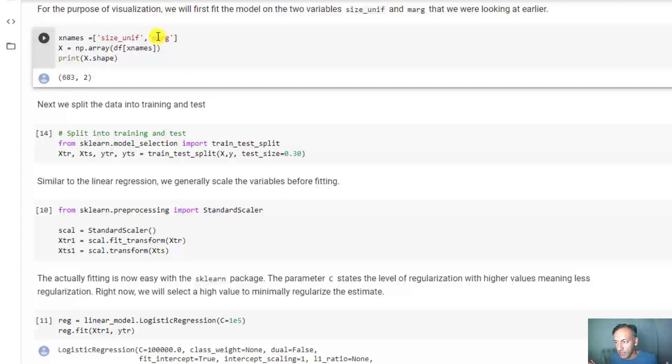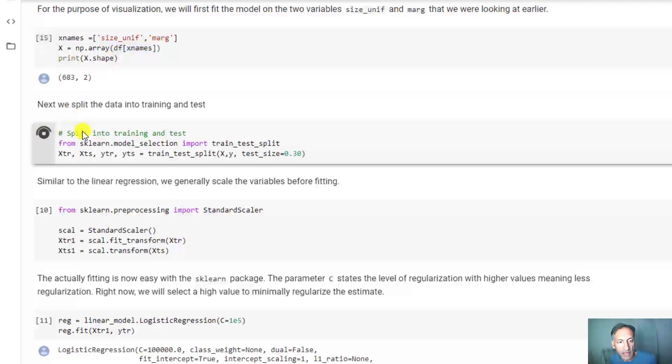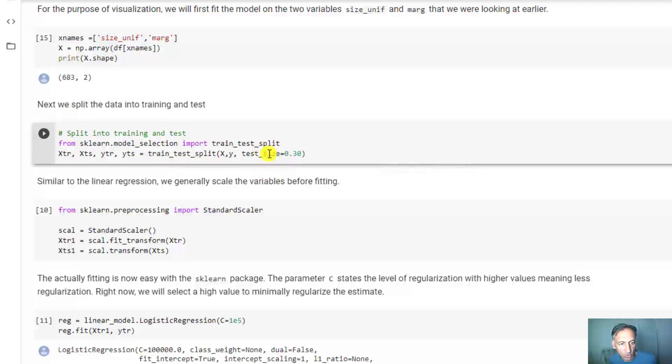Remember the full data set had 10 attributes, but I just want to look at 2 right now. Just like normal, we're going to split that into training and test, with 30% for test, but you could put a different value.